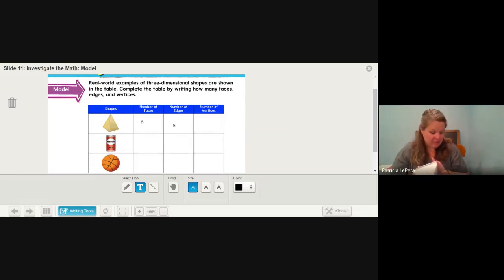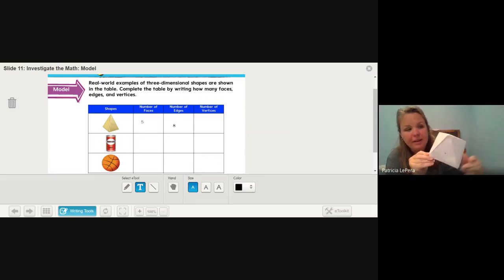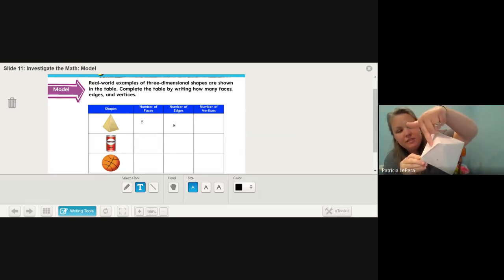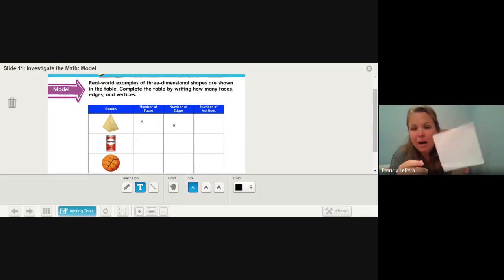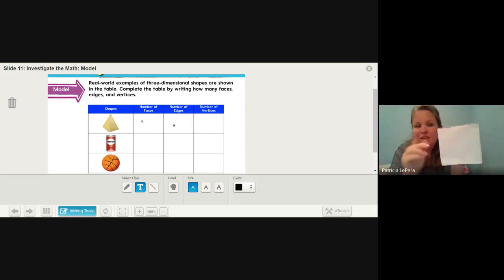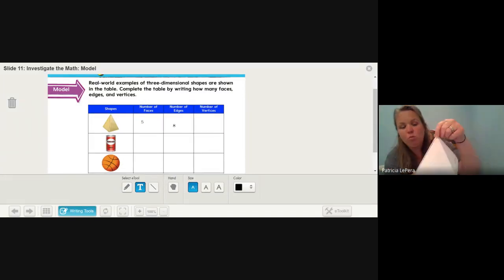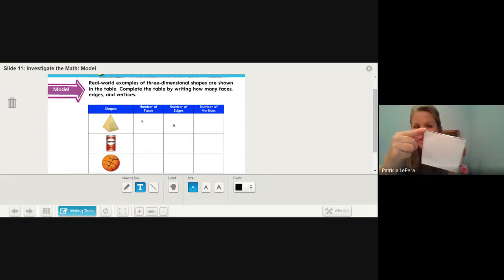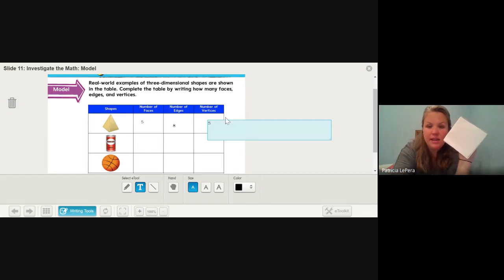The last one is vertices — vertices is where three or more faces meet. On our pyramid, the first face, second face, third face, and fourth face all meet at a point at the top, so that's one vertex at the top point. Then at the bottom of the pyramid, this face, this face, and this face all meet at this point — so there's a second vertex. Counting all vertices: one, two, three, four, five. There are five vertices in a pyramid.